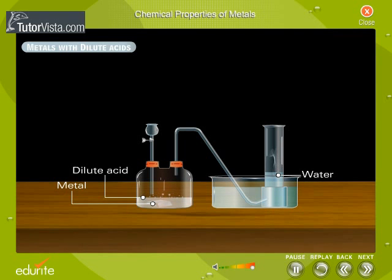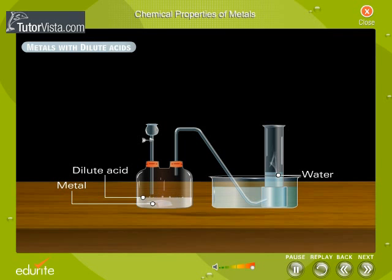Metals that react with water can also react with dilute acids. Acids like hydrochloric acid and sulphuric acid react with metals to form their corresponding chloride and sulphate salts.